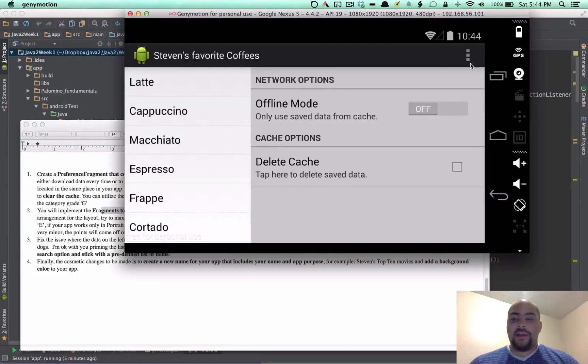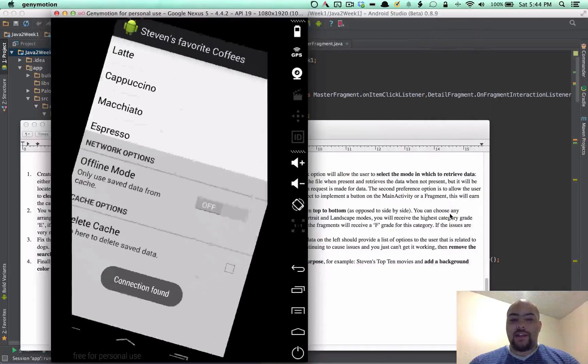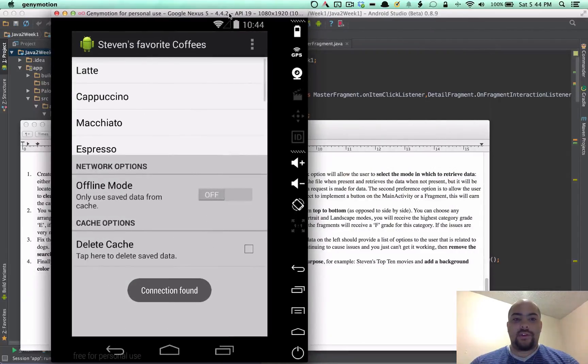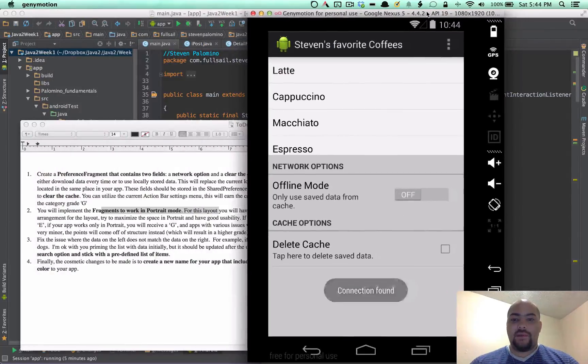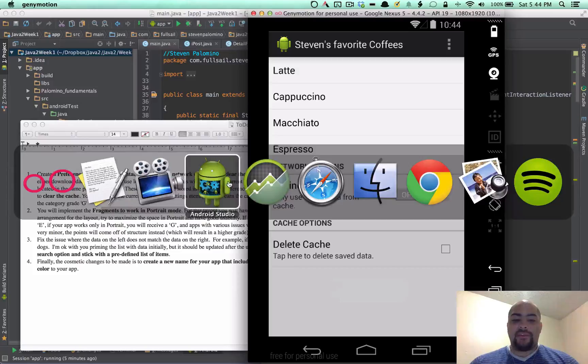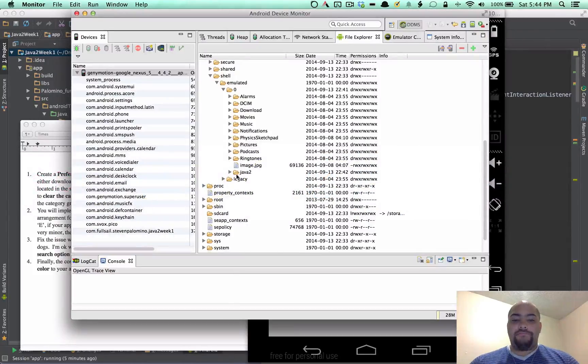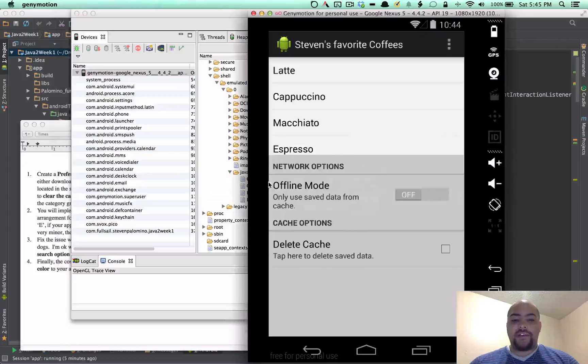I'm currently in my landscape. Let me switch to the portrait to show that that works properly. Right now, I do have some data cached just to show the clear cache here in a second.